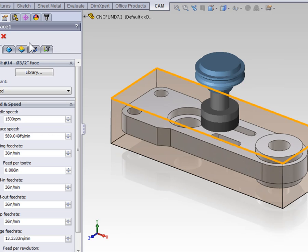We did already discuss the tooling, and again if you want more information on feeds and speeds, you should refer to the documentation associated with these lessons. Let's start by looking at the Geometry tab.